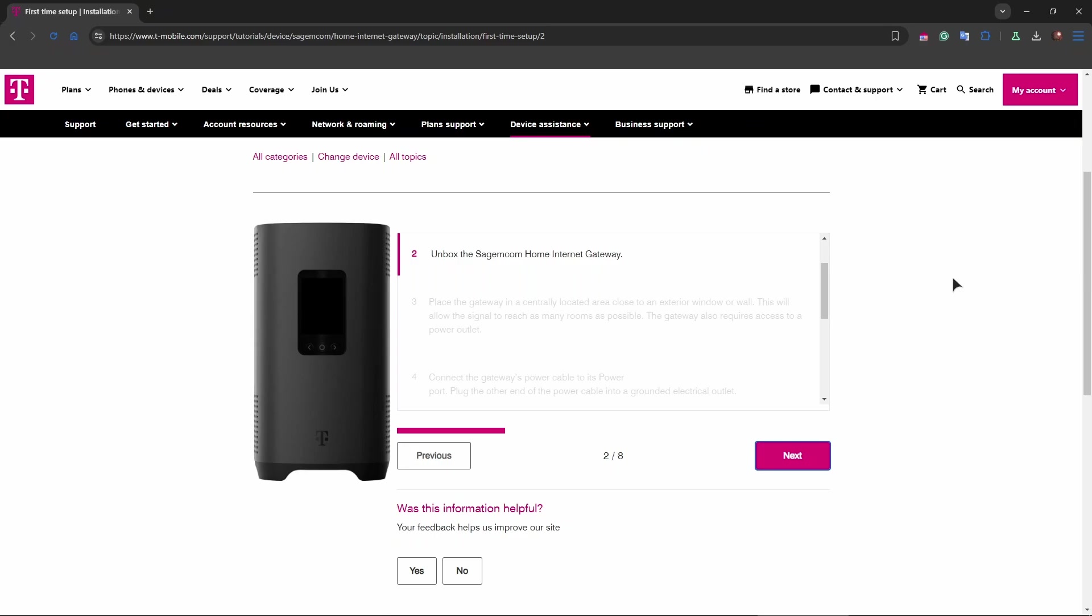is to unbox the package and the gateway. Inside the package you will find a T-Mobile home internet gateway, a power adapter, and an ethernet cable.